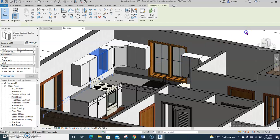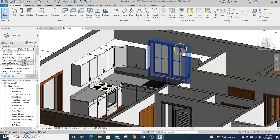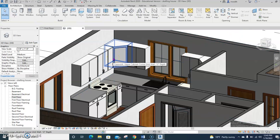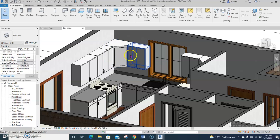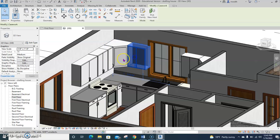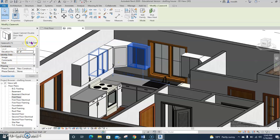All right, take two. You don't know it's take two, but it is. So we need to change these cabinets to a different color. Here we go. Click on a cabinet. It doesn't matter which one. Choose edit type.